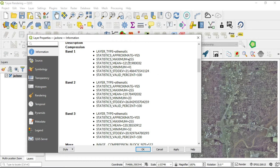Here we see that our maximum value is 255, which is pretty much all the way white, and we have 41 as our minimum dark color in band one. We also see that we have a mean value of 121, so relatively speaking to the values in band one, the mean of all of them is 121.